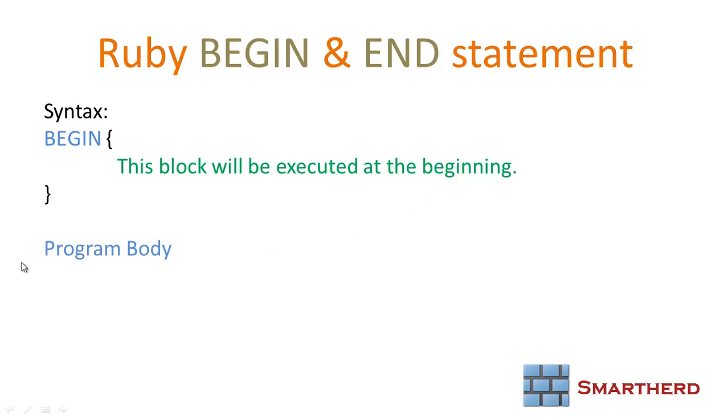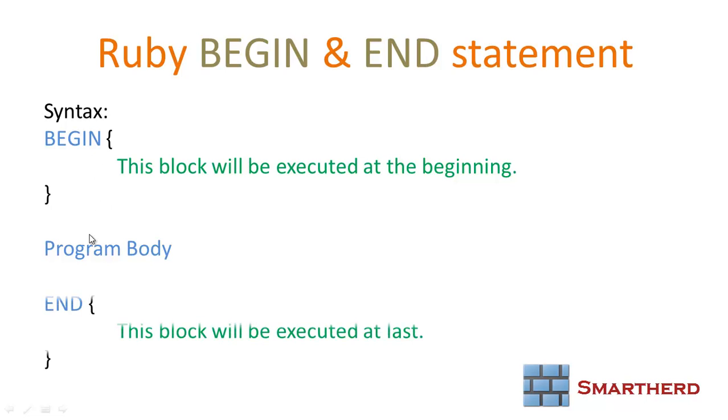After that comes the program body, which will be executed. Whatever code you write here openly will be executed just after the begin statement. At the end, the END block will be executed. This block will be executed at last. If you are not getting it right now, I will show you using Aptana Studio. Just wait and watch.